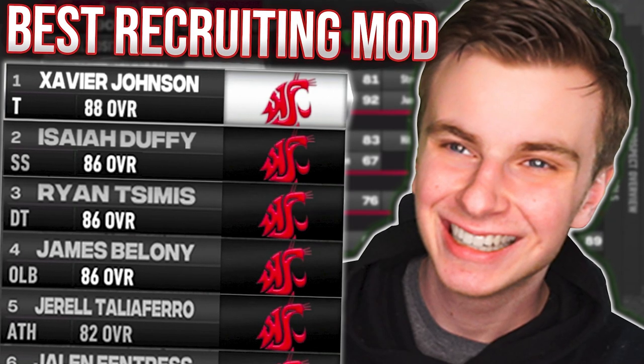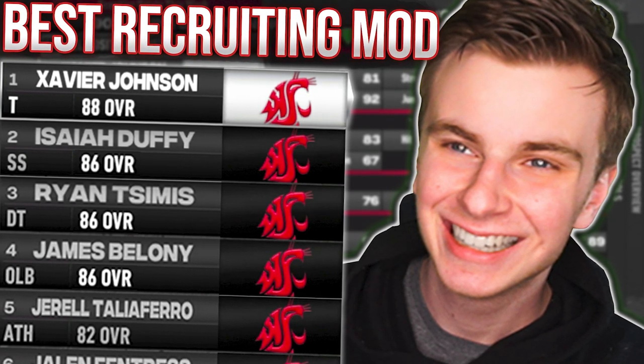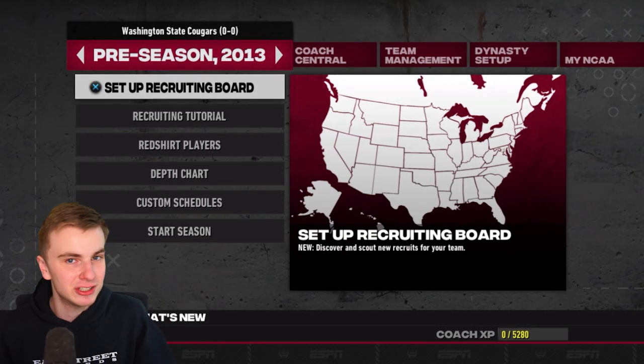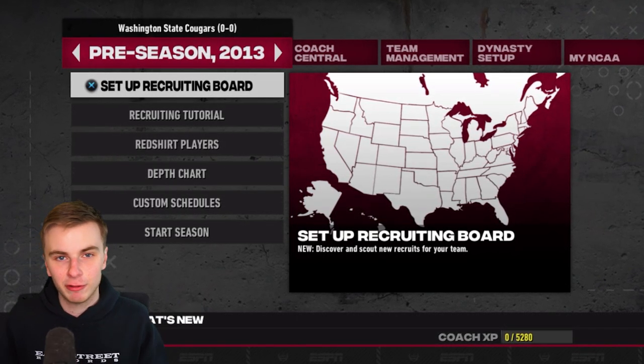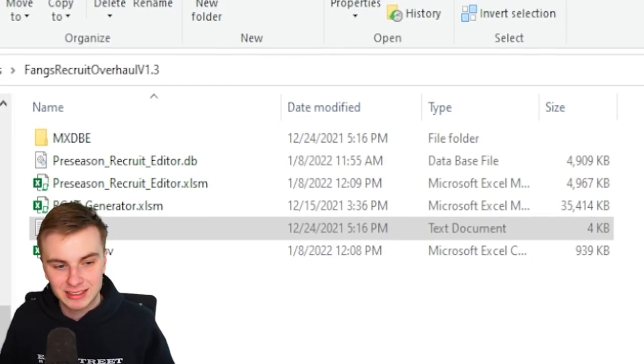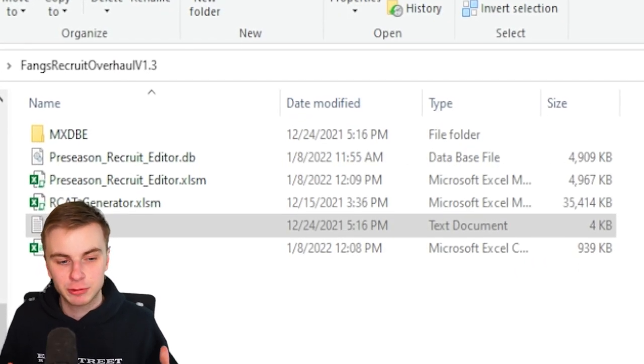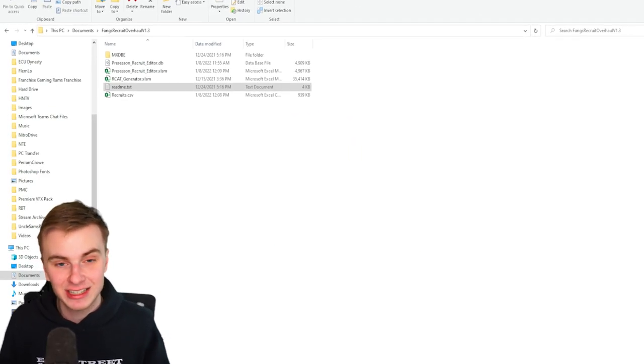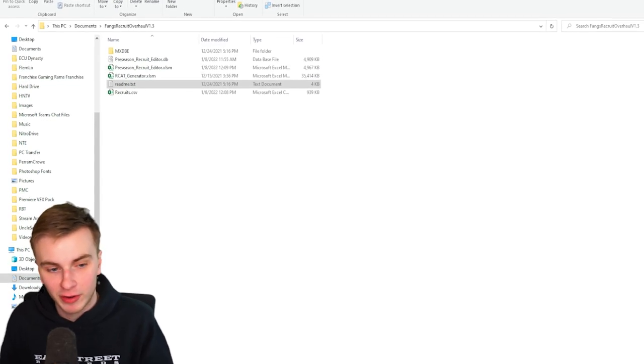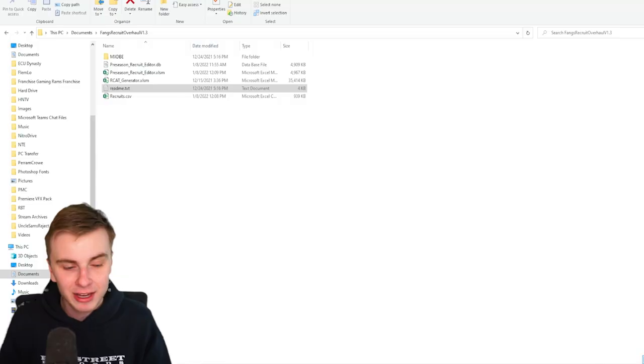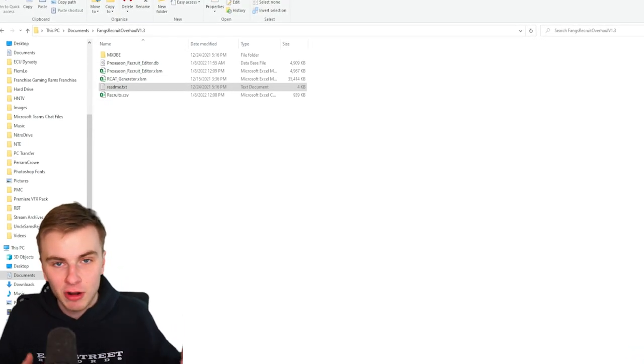This tool completely changes recruiting in College Football Revamped, and today I'm going to show you why. Anytime I believe this game has reached its limits, the CFB Revamped team does something extraordinary. The tool we're looking at today is Fang's Recruiting Generator, and Fang actually worked on College Football Revamped. Before we get into this video, don't think if you don't have CFB Revamped that you just missed out on this awesome tool. You can use it on console as well, it just takes a couple extra steps.